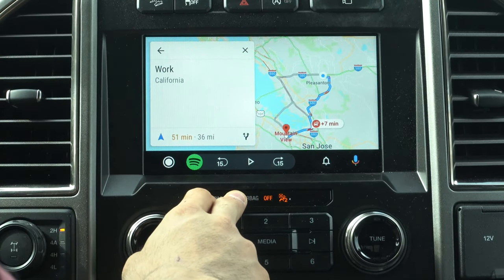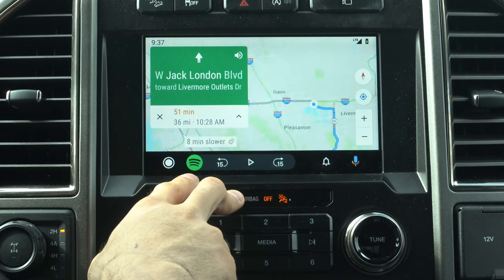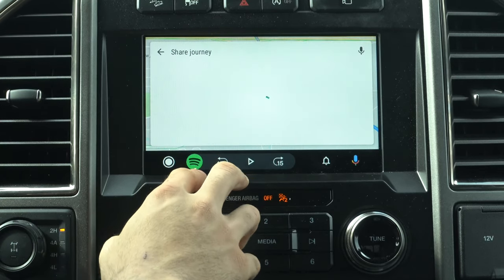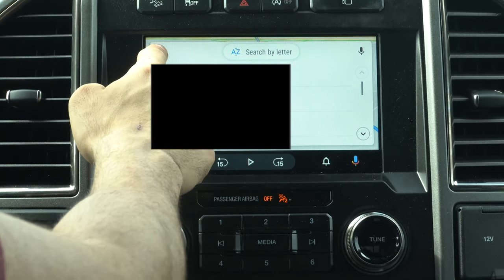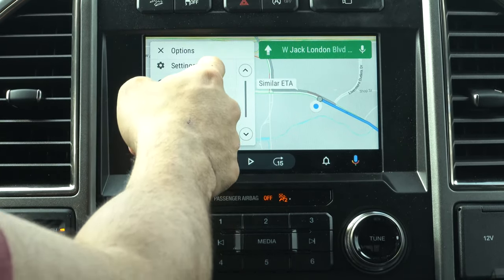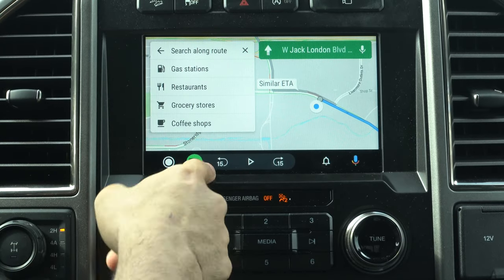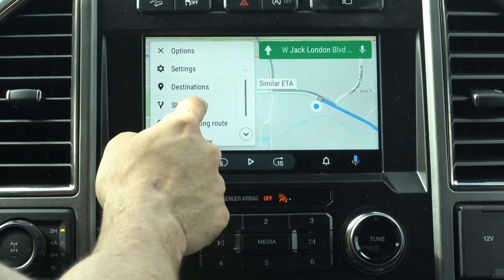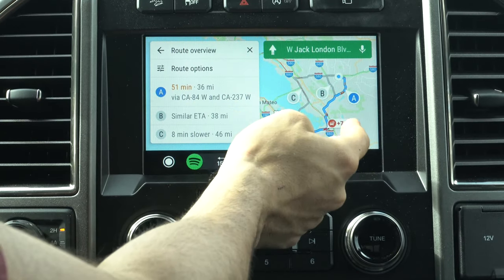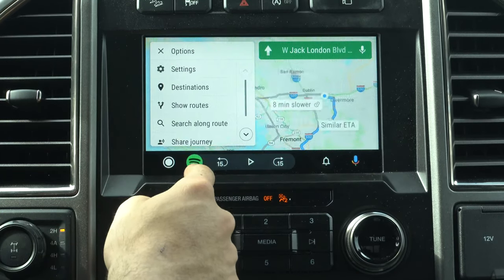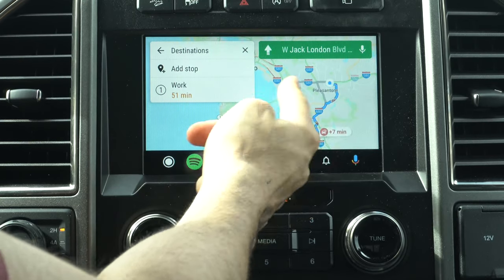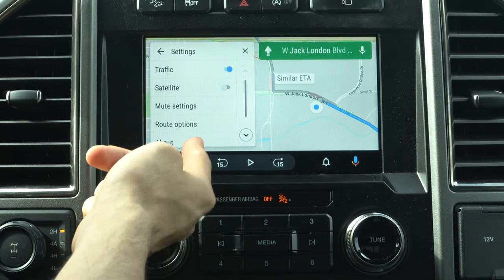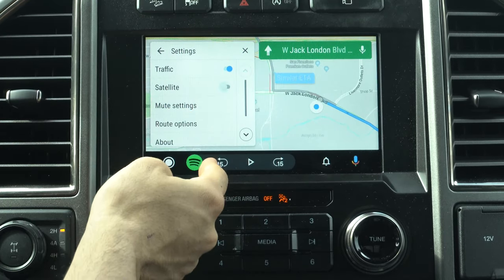Once you select a destination, it shows ETA and distance to travel. Hitting the arrow icon reveals new options similar to Apple CarPlay — you can share your ETA to meet up with someone, and add stops to your route such as gas stations, restaurants, coffee shops, or grocery stores. The Show Route tab gives an overview of current traffic conditions and upcoming turns. The Destination tab lets you add stops at other addresses, and the settings option controls satellite image and traffic conditions.